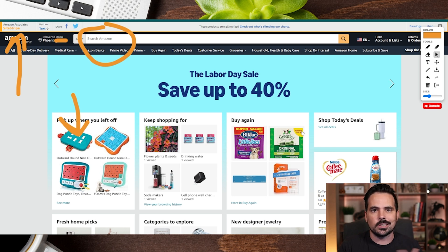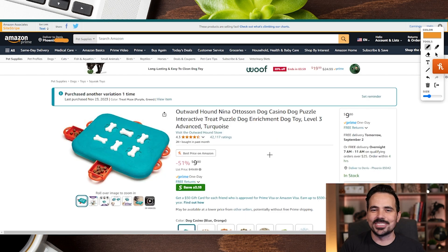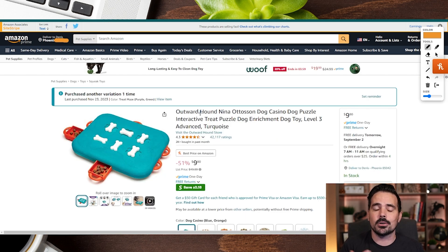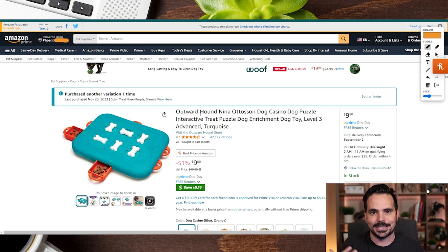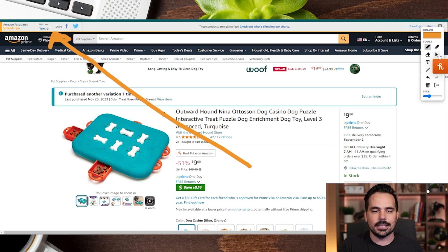We're going to go ahead and just click on this dog puzzle and go to that homepage. So here we are on the page of the product that we want to go ahead and recommend to our audience and also to be able to generate our Amazon affiliate link. So from this page, we're going to look towards the top left of the screen here, and there's a button that says 'Get Link'.